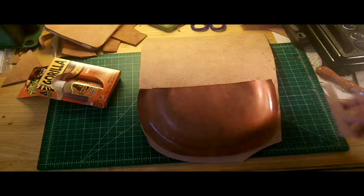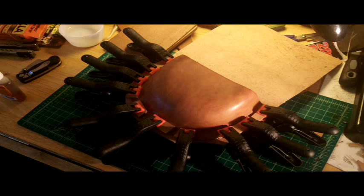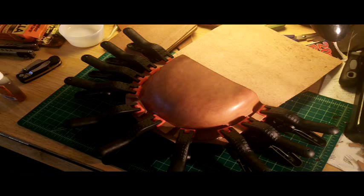All right, we're back and I got the top part of the panel gluing down to the bottom. And I got, like I said, all the clamps around it making sure that it has a good bond.